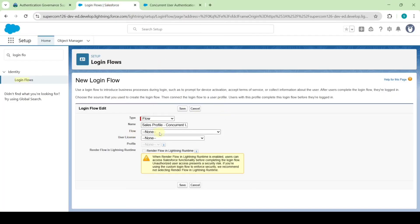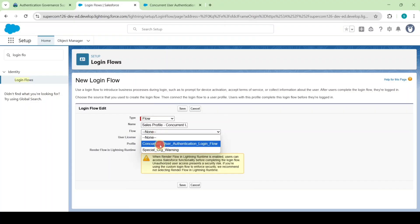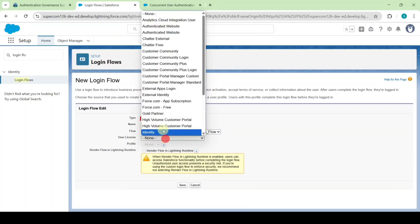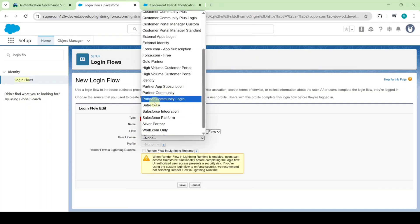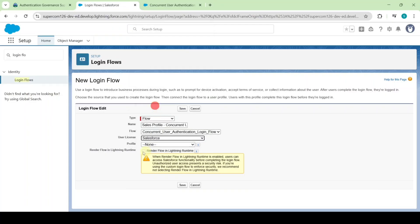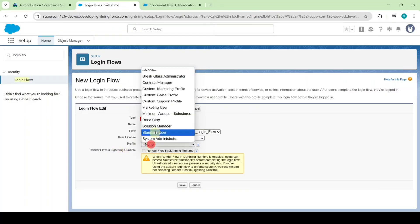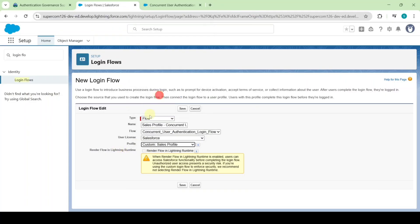Select the flow name as concurrent user authentication login flow, select the license as Salesforce, and select the profile as custom sales profile. Click on the save button.